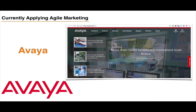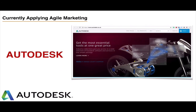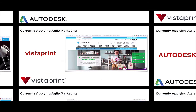I also interviewed Avaya — a very large multinational company implementing Agile across globally distributed marketing teams. Autodesk is another company that has implemented Agile marketing, and there's a case study about how Autodesk implemented Agile within their marketing team in my book, Lean Agile Marketing. If you're interested in case studies about how these companies have applied Agile in marketing, there are free case studies online as well as case studies in my book.